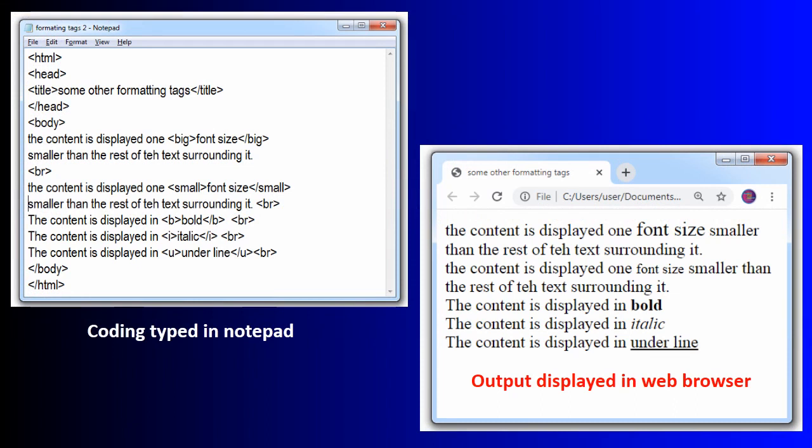Now pause the video here and do whatever is displayed on the screen. The web page name was formatting_text2.html. The coding is displayed on the left-hand side — type the same coding in your web page, save it, and check the output.